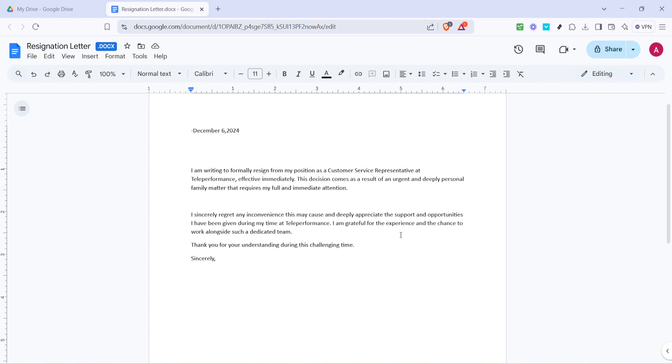Don't forget if your Google Doc reaches its final version, you can always download it back in your preferred format by going to File, then Download, and choosing your desired file type.